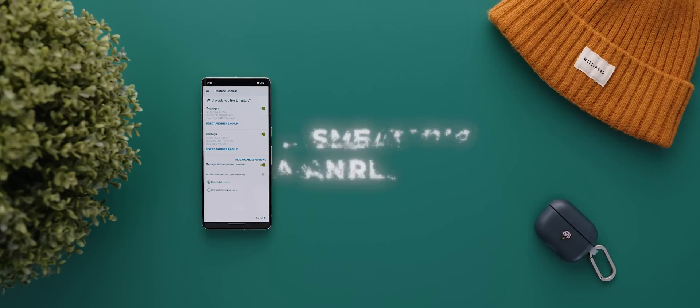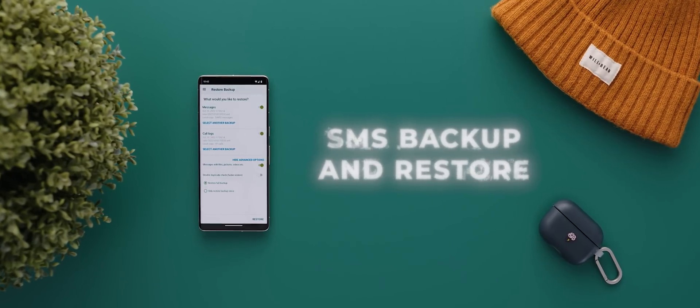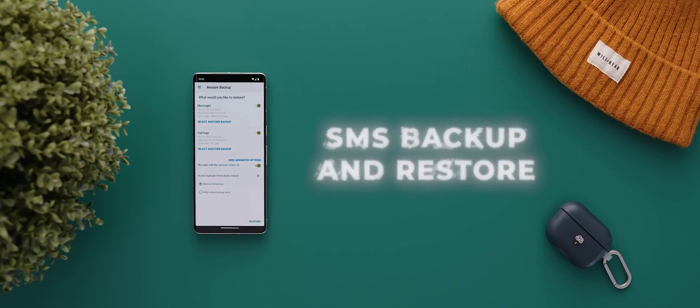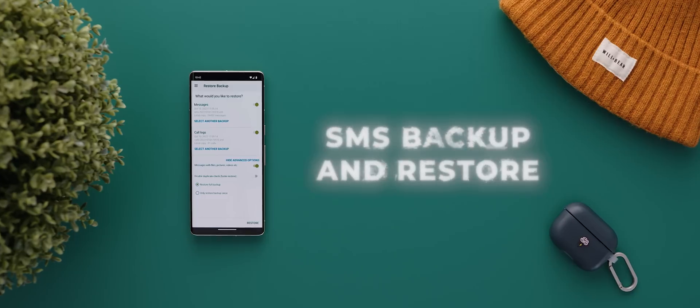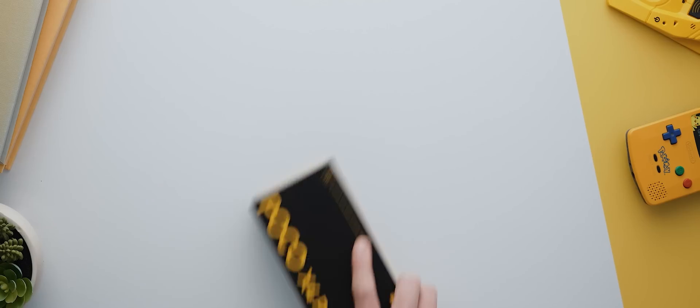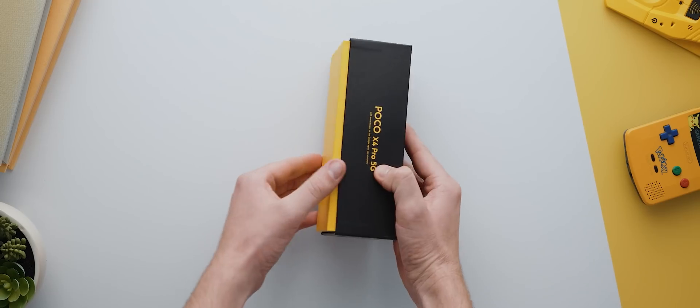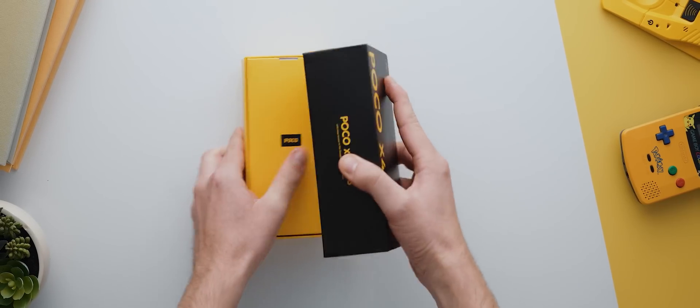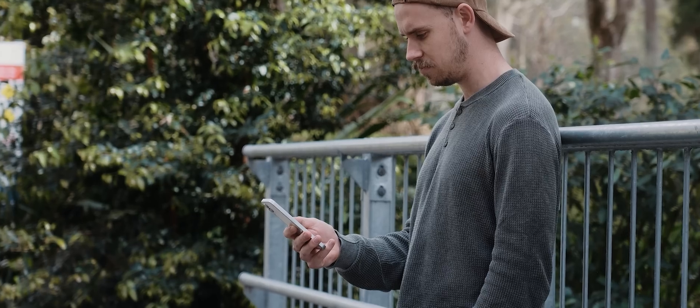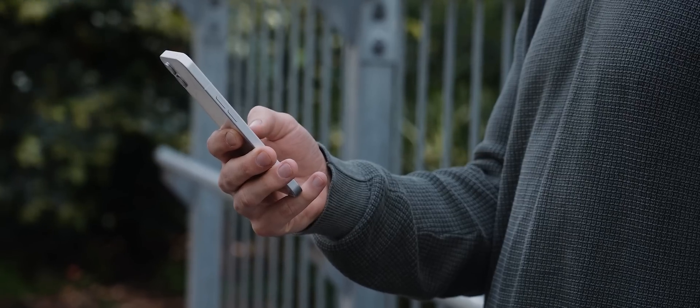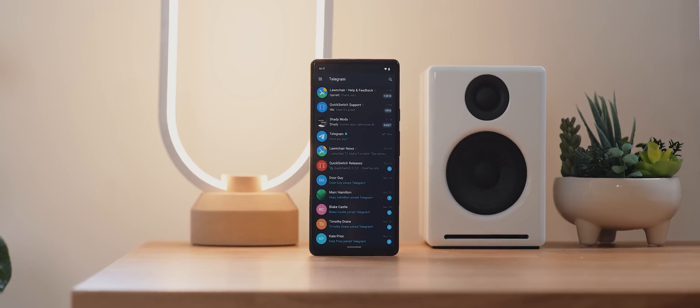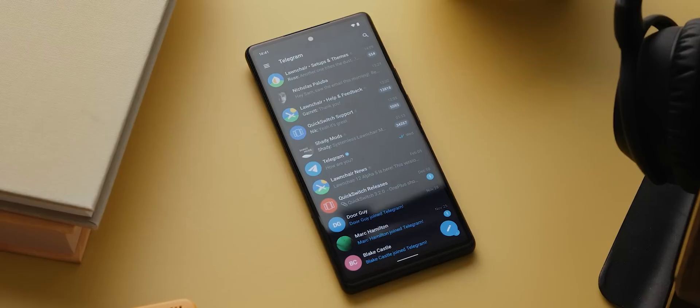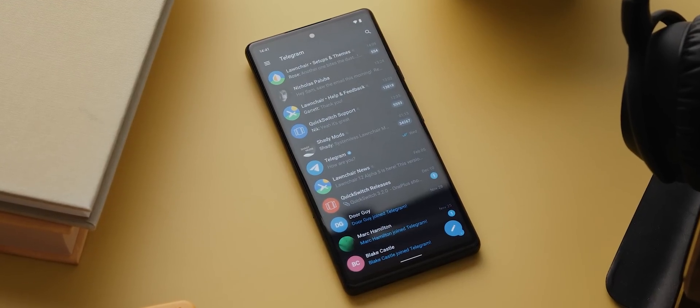And then we have SMS Backup and Restore. And I actually had to double check that I'd never featured this app on the channel before, because it is one that I've been using for as long as I can remember. So for context, anytime you set up a new phone, you'll get the option to transfer all of your data from a previous phone, no problem. And in today's day and age of most of the apps we use relying on cloud-based services, anytime we switch back to a phone that we've already used, we'll find that most of our data is already there, except for SMS chat history.